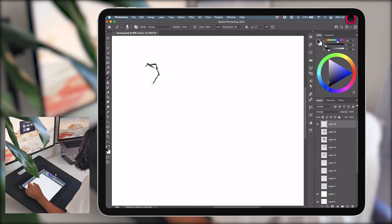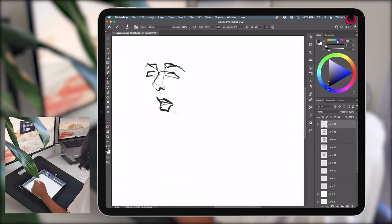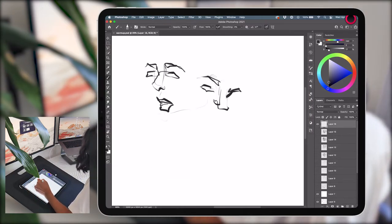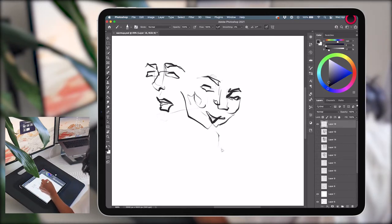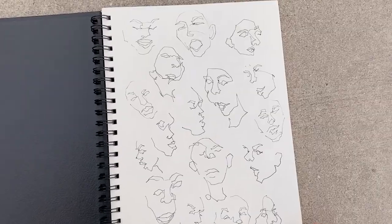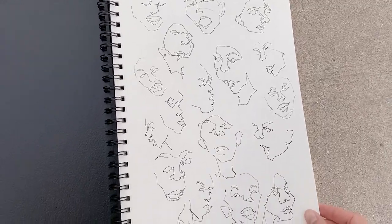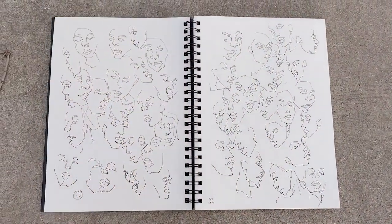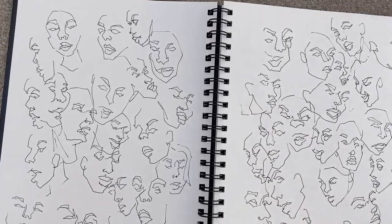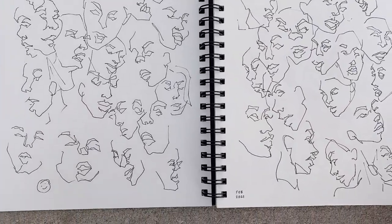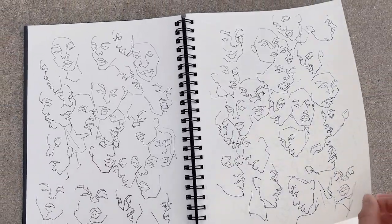Number 10, blind contour drawing. This one just really gets me out of my own head and helps me let go of the idea that everything always has to be perfect. It was especially useful when I was starting a new sketchbook and was really nervous about ruining the first few pages with something awful. Starting with something that was already going to be imperfect by nature took all of the pressure away.